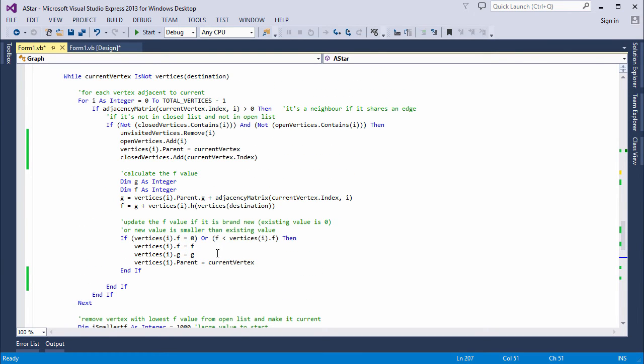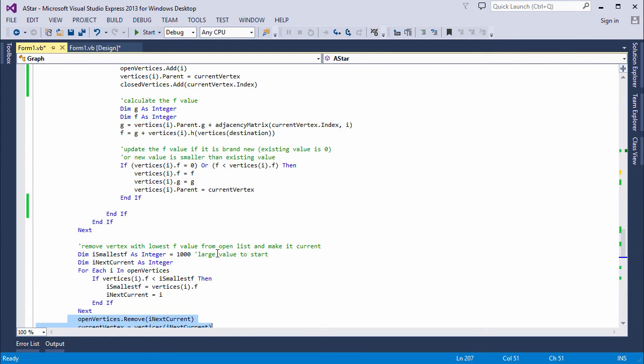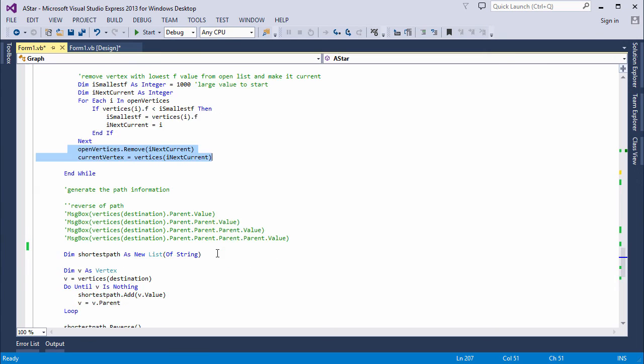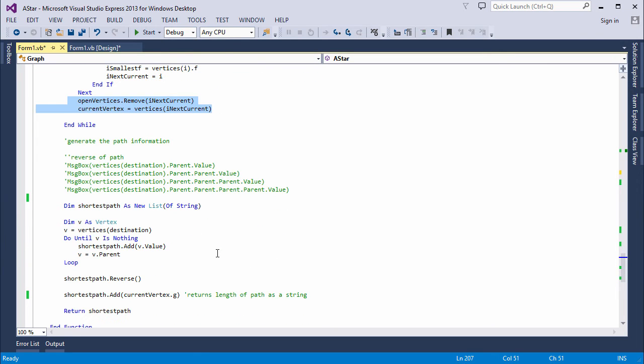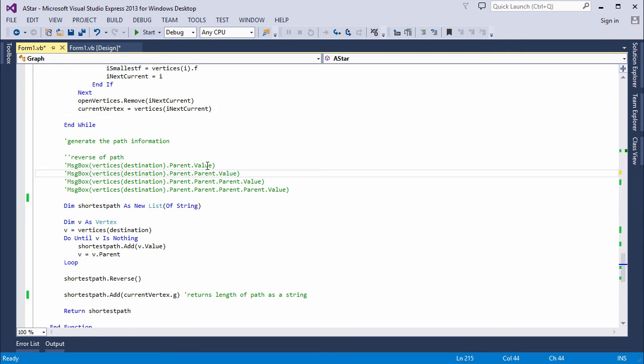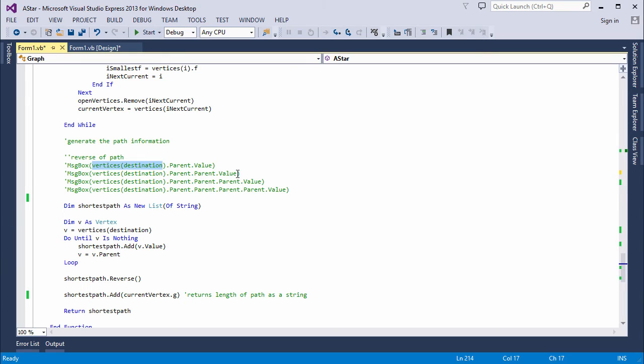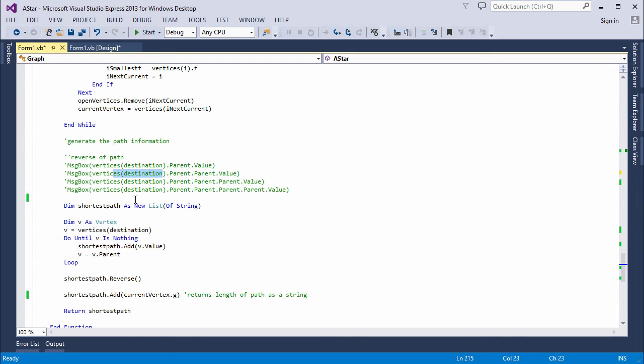Once we're out of the main loop, I just need to collect up the path information. The idea is that the parent of each vertex is the one that precedes it on the path. So I could do something like this. I'm getting the value of the parent of the destination. Then I get the value of the parent of the parent of the destination. And on I go. But of course, I don't know how many steps there were in the path. So I need to generate this information with a loop.